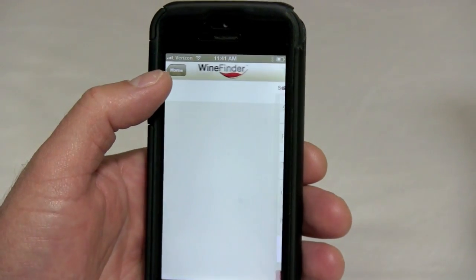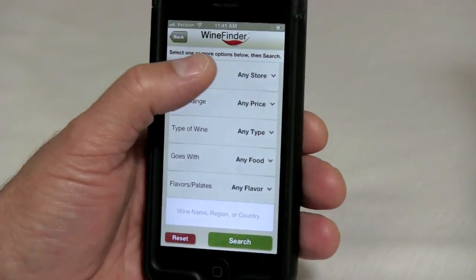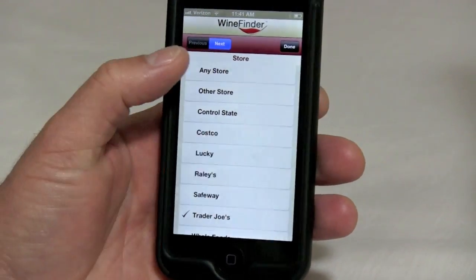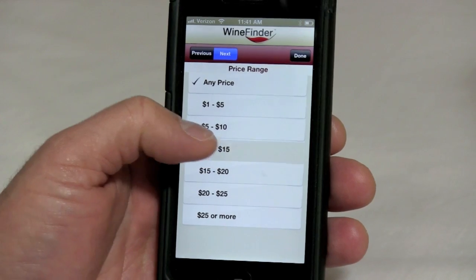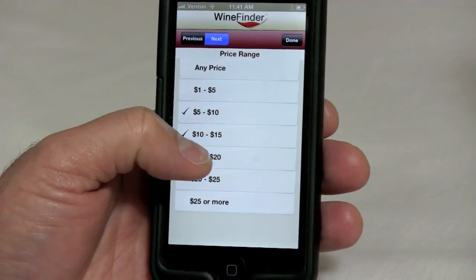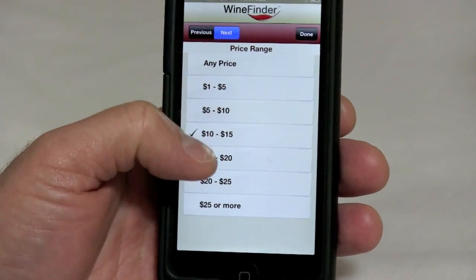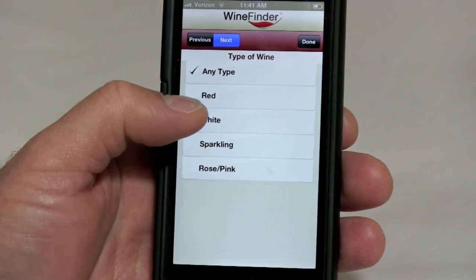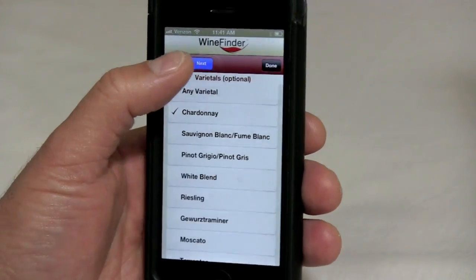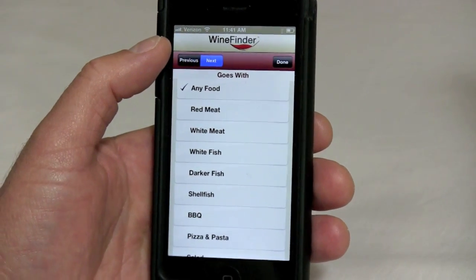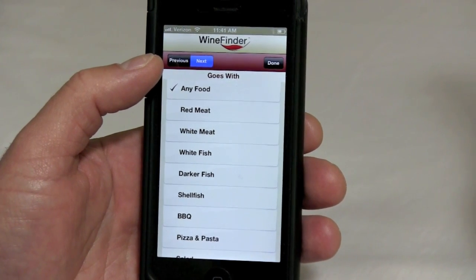We're going to go with Quick Search, because this is how most people use the app when they're standing in the wine aisle. You'll see that we've got ways to set the store and shortcuts through the menu by clicking 'Next' to select a price range. You can also select multiple price ranges — for example, searching wines from five to twenty dollars. All of these different menus are optional, so you can select one or many.